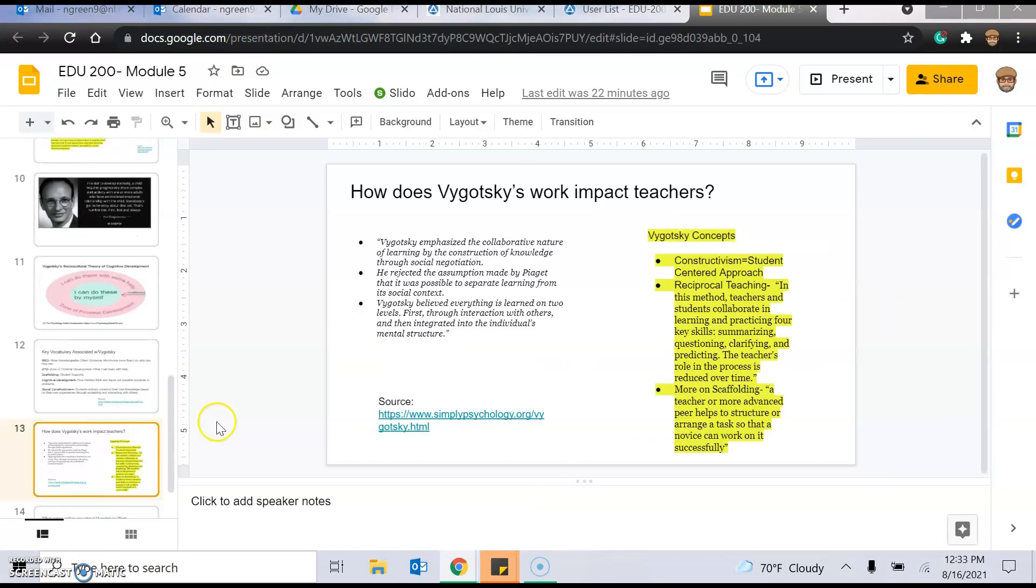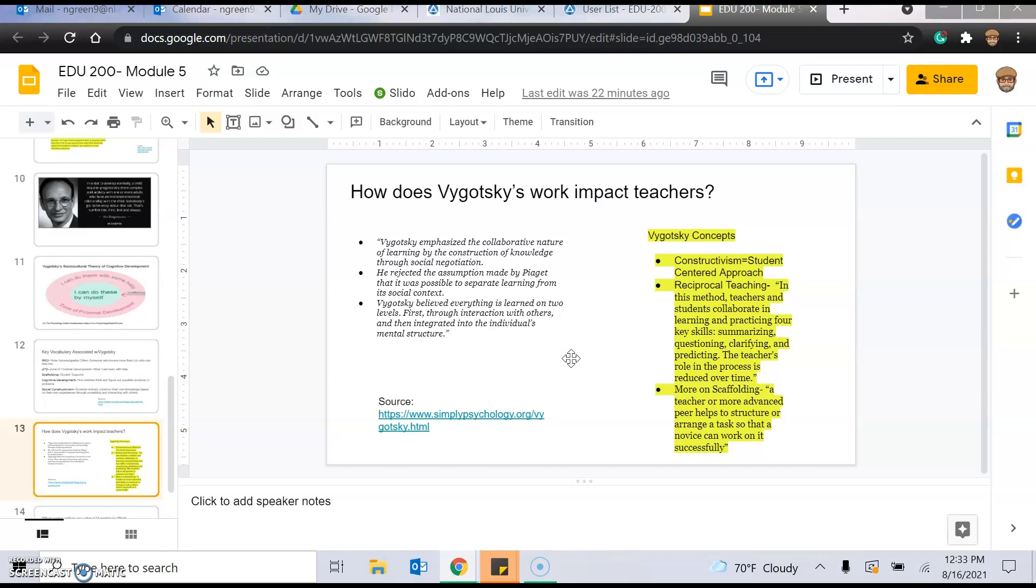And how does this impact you? Constructivism is an approach that is truly student-centered, where you allow students to explore, work together, collaborate, and they practice key skills like summarizing, questioning, clarifying, and predicting. And the teacher is really, the teacher's role is reduced over time. So you start to give ownership to the students to be in charge of their own learning. Not easy, but when it happens, I think it's magical. Constructivism is the theory that I log into most and consider myself a constructivist teacher.